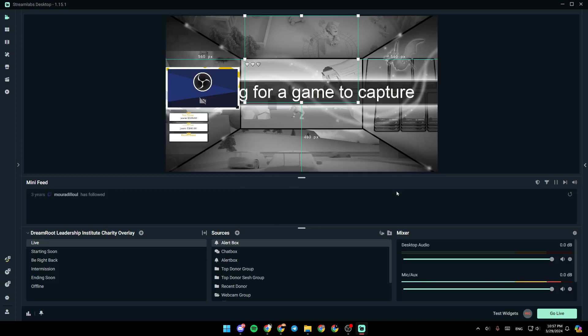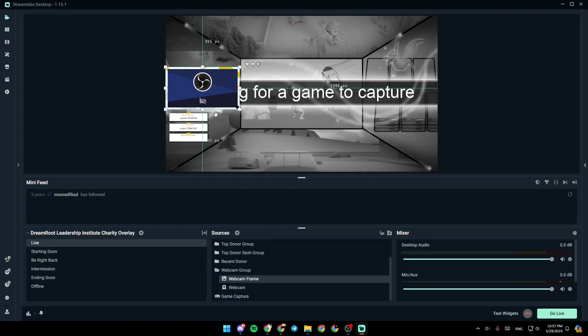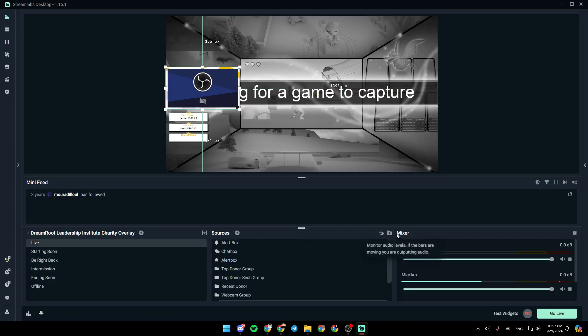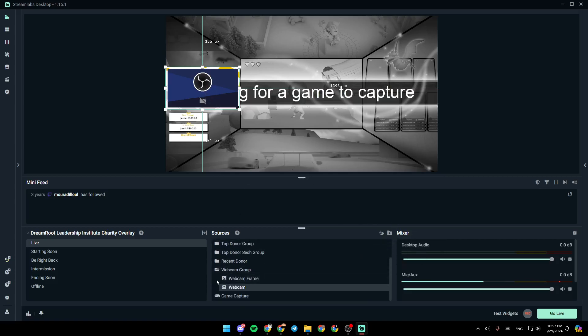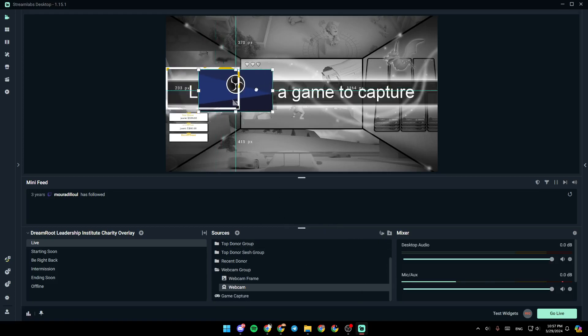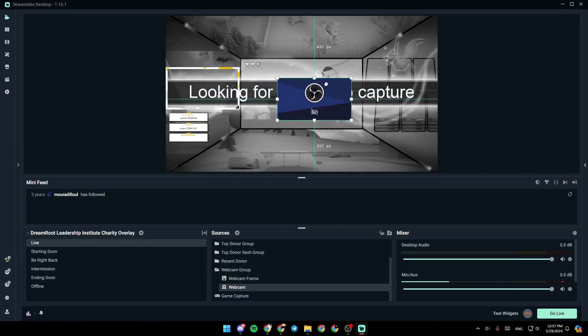So basically, in order to zoom in your camera on Streamlabs, all you need to do is click on your webcam, or just go and search it in your sources. Once you do that, it's going to be selected, as you can see right here.